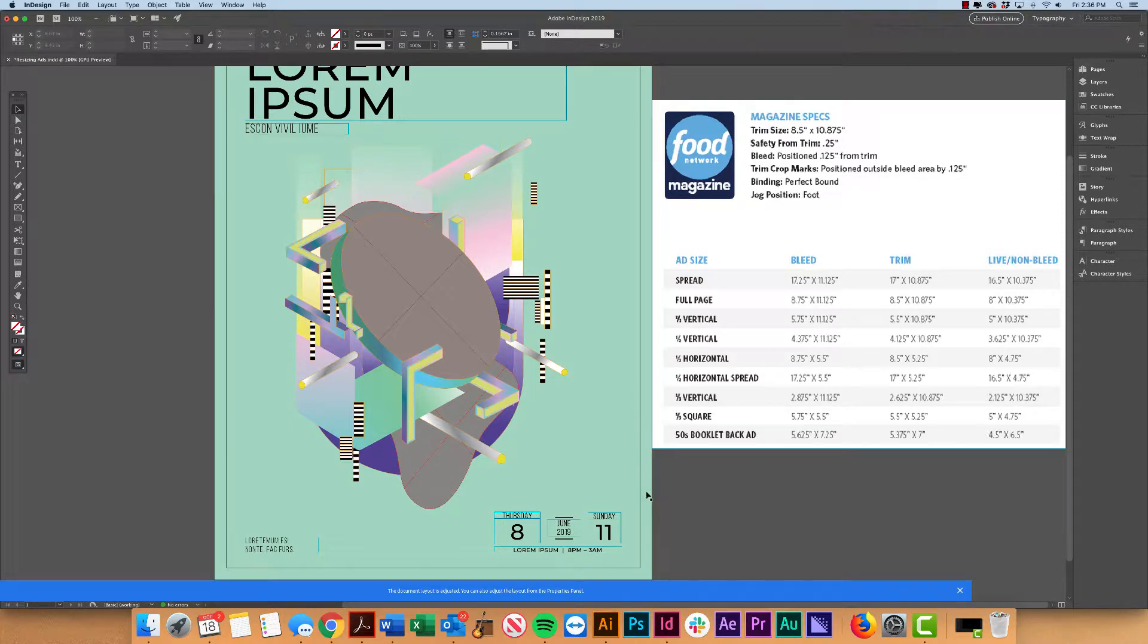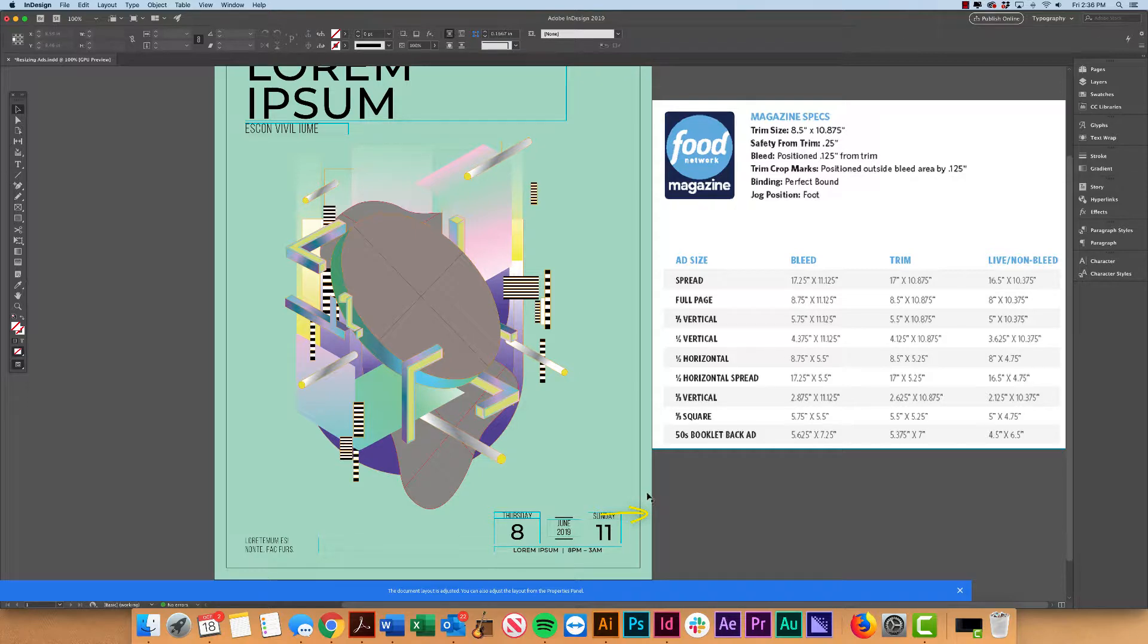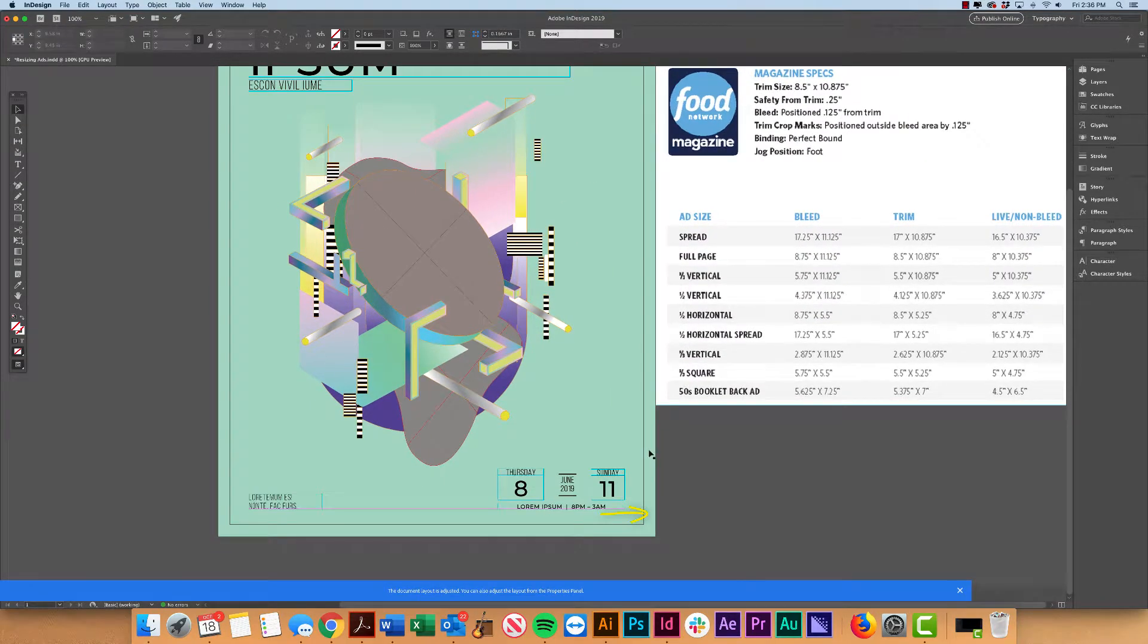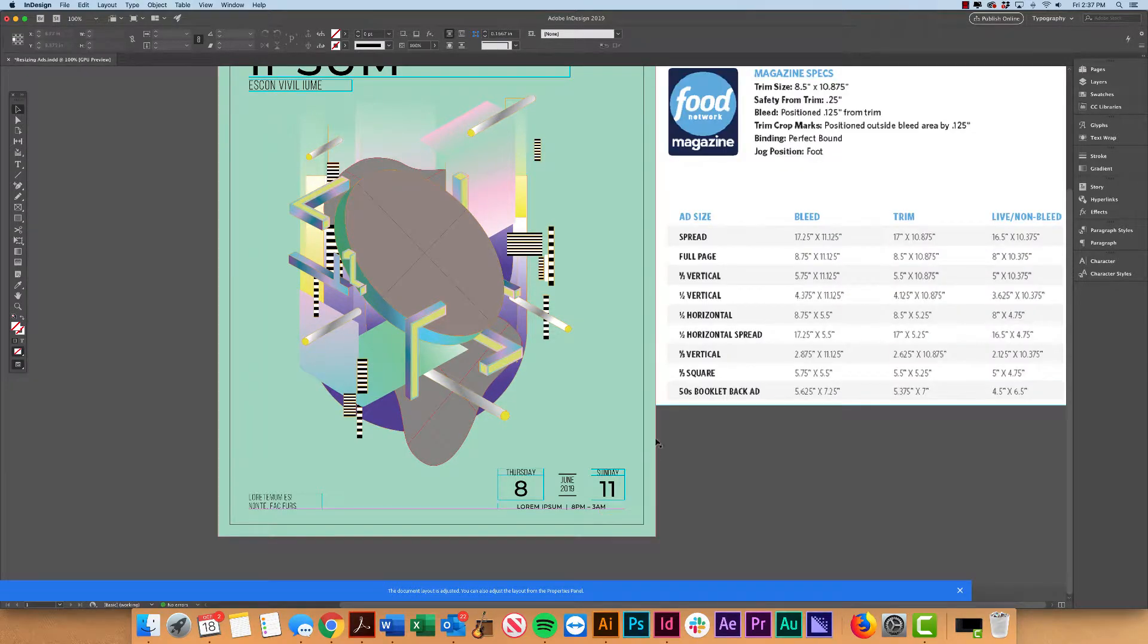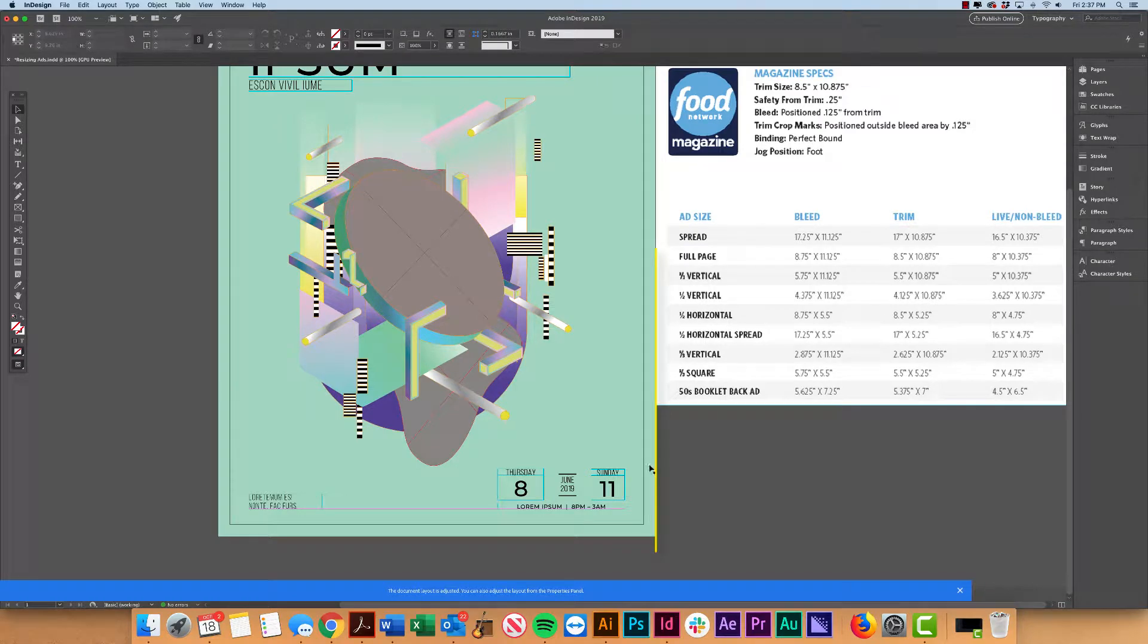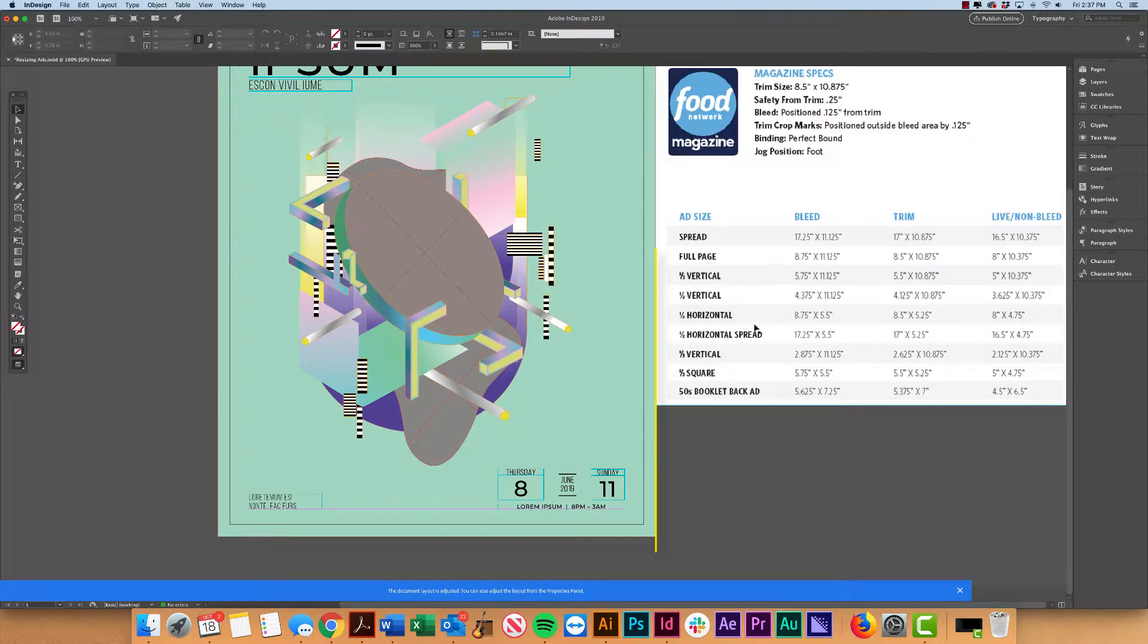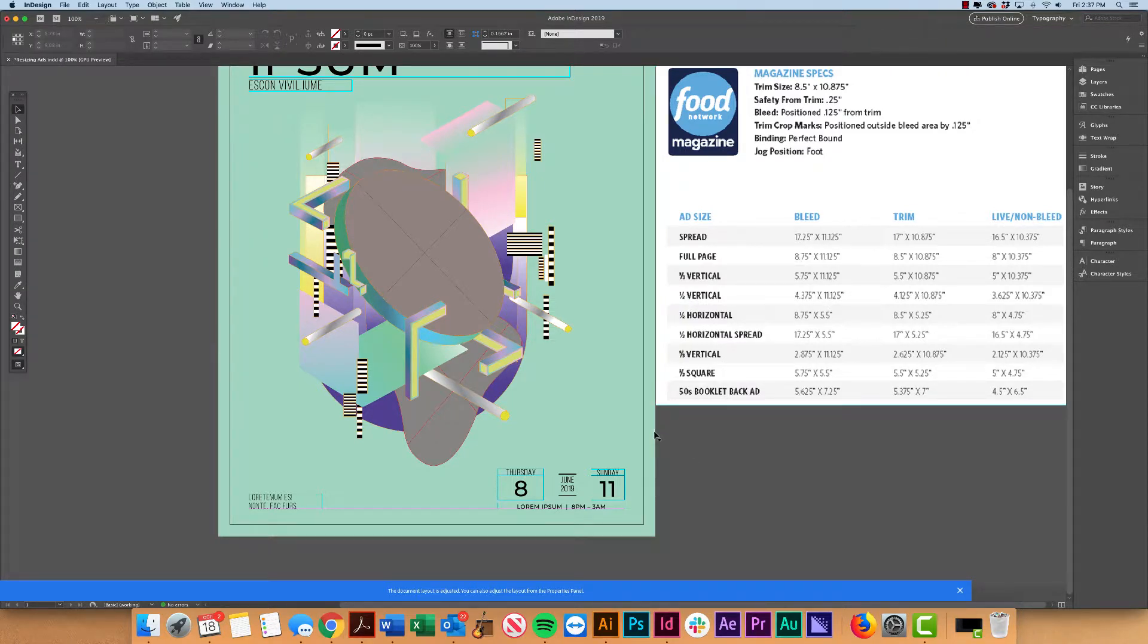So in this image here, for example, you could see that we have our page here and then that red bleed line going slightly outside of it. So that way our printer has that extra space to work with. That's basically what size our half-page ad would be with the bleed. Industry standard there is 0.125.